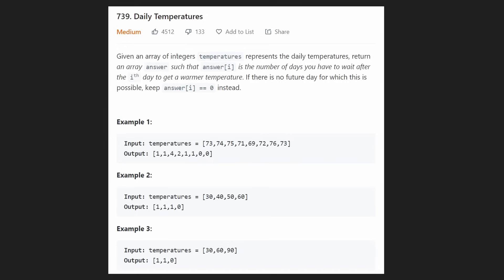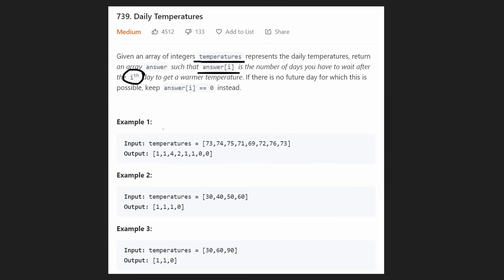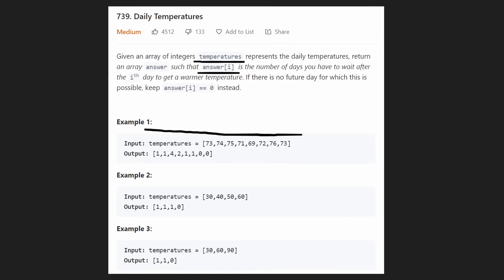We are given an array of integers which represent temperatures, and we want to return an array such that at every single position in the answer — the same exact size as our temperatures array — at every position we want to know for the ith day, whatever the temperature was, we want to find how many days did it take to find a temperature greater than the temperature on the ith day. We can see there are eight values in the temperatures array and eight values in the output.